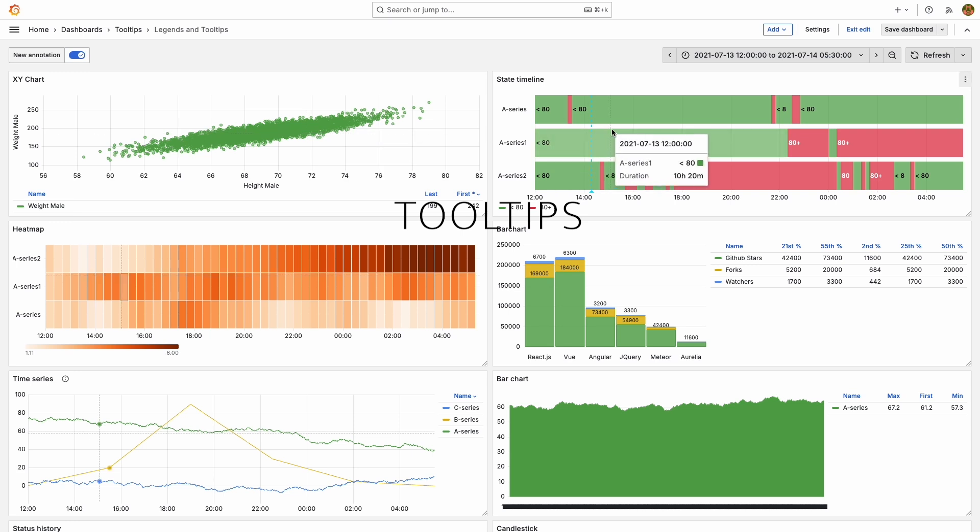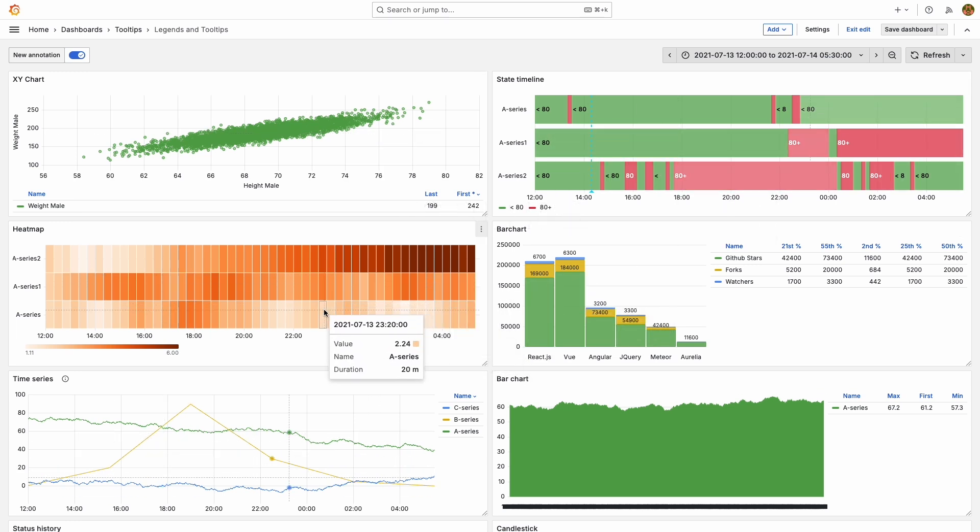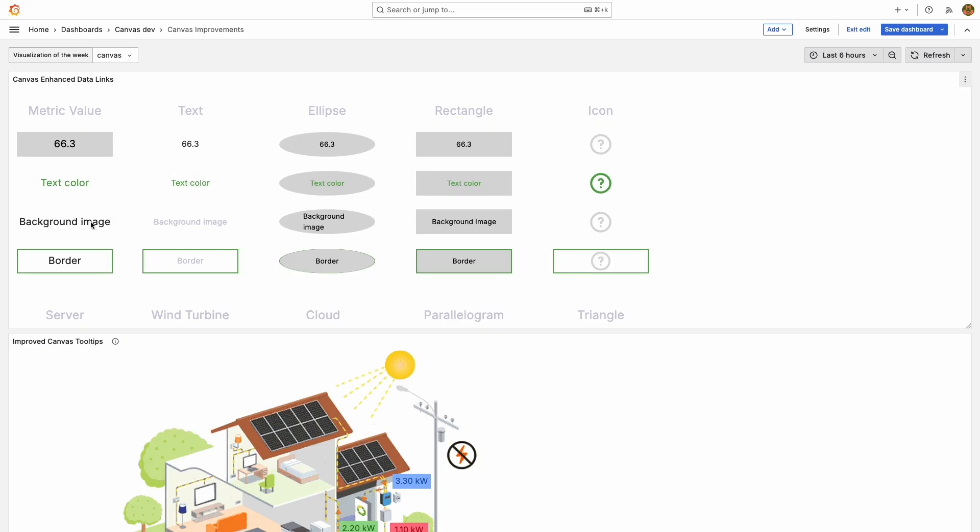First, we've worked on tooltips. As a continuation of our efforts to standardize tooltips across visualizations, we've updated the Canvas tooltips to be supported by all elements tied to data.